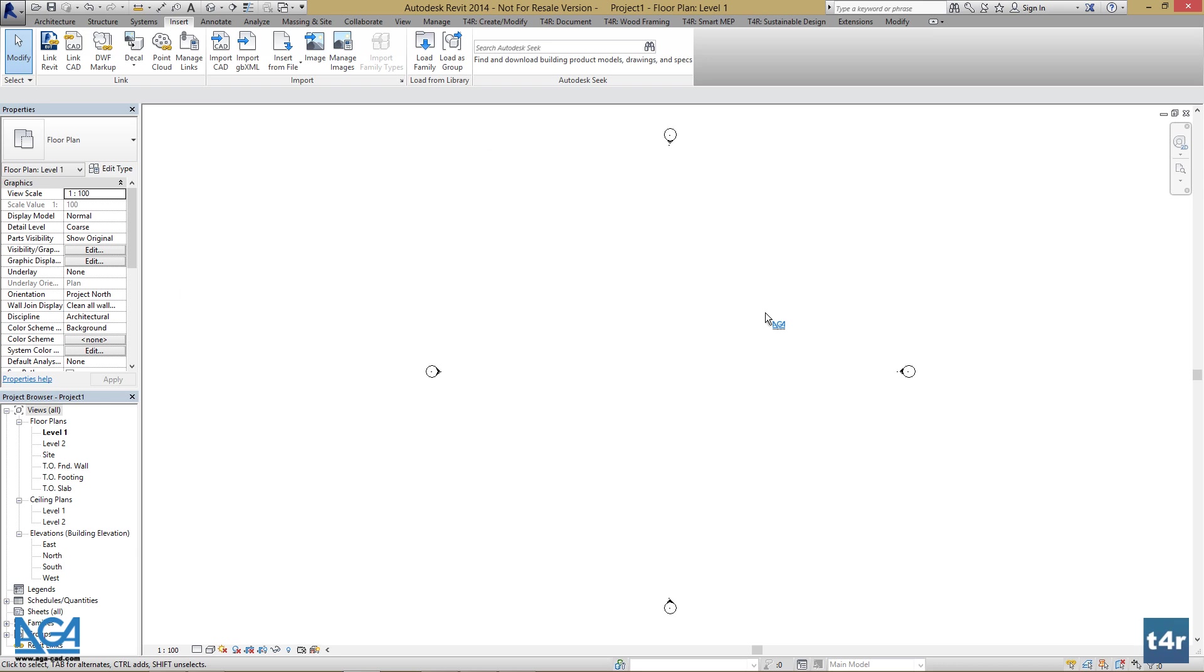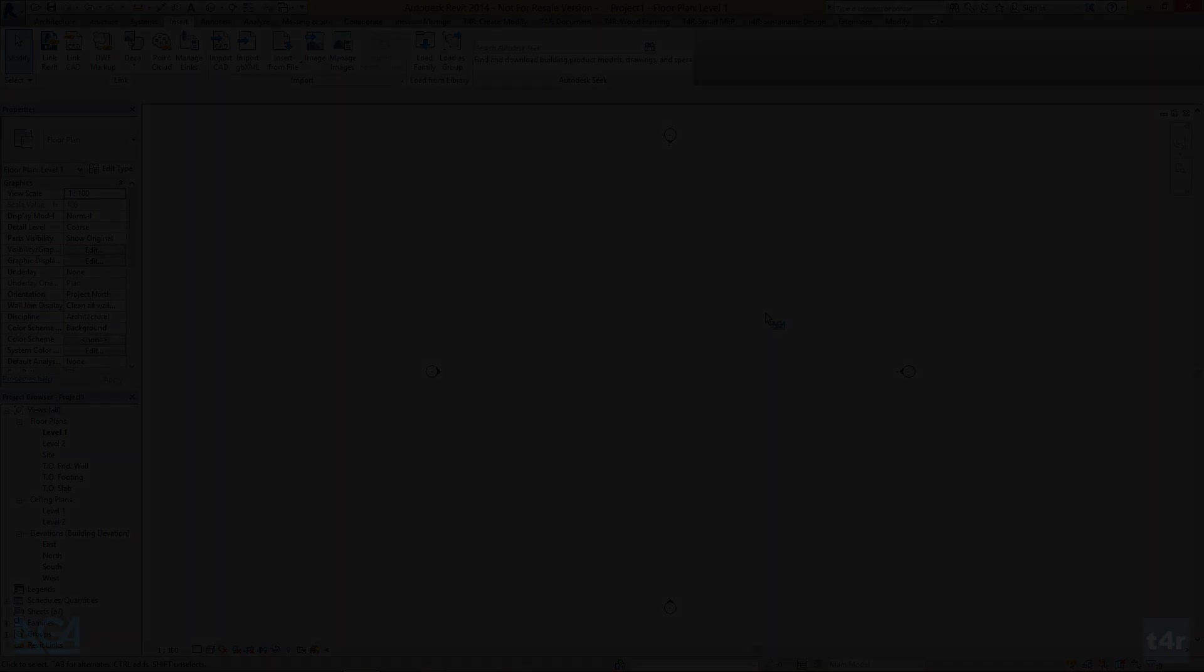After everything is done we can save this file as a template and reuse it whenever we will have a new wall framing project. That concludes this part of tutorial.